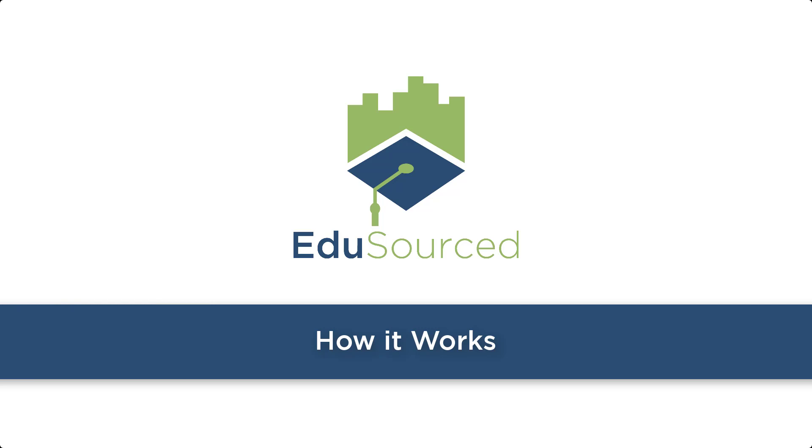Some schools use EduSourced as their repository for projects across the curriculum, and others use this in a single course. Capture everything for a complete repository of your projects, clients, and student engagement.